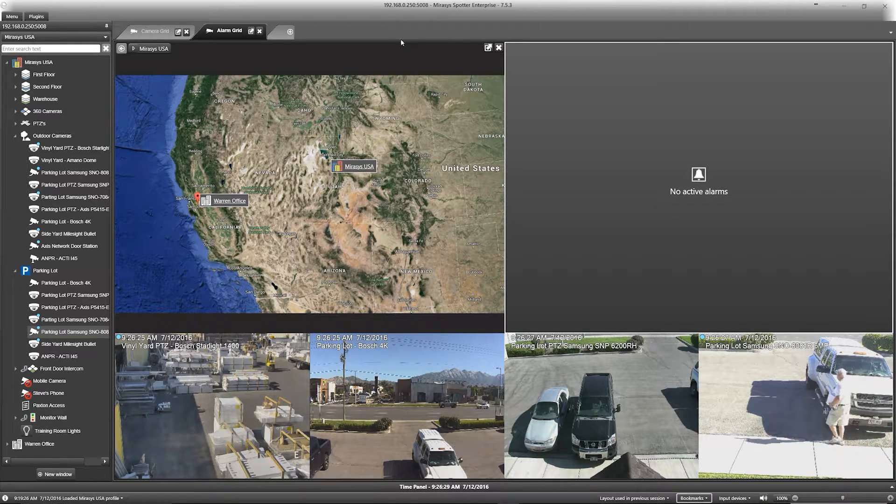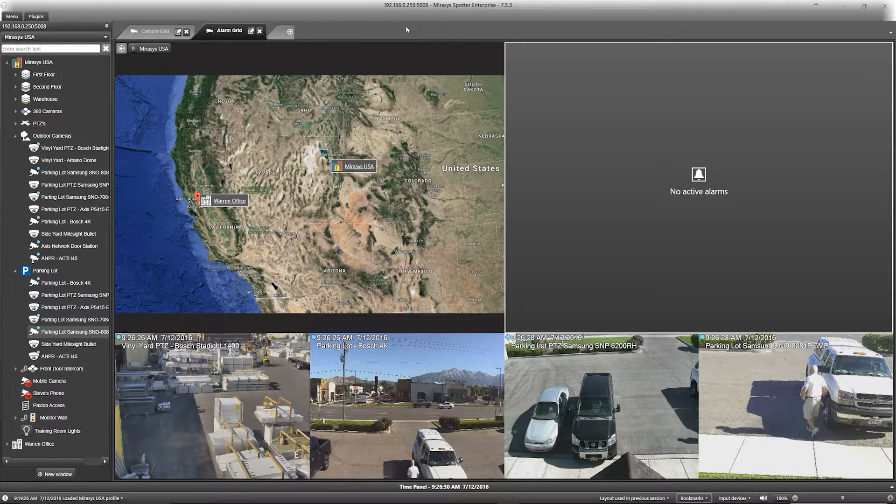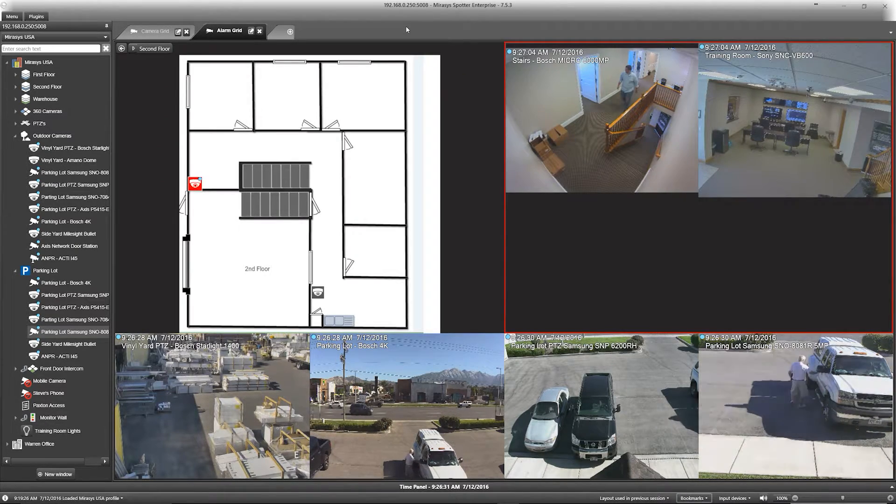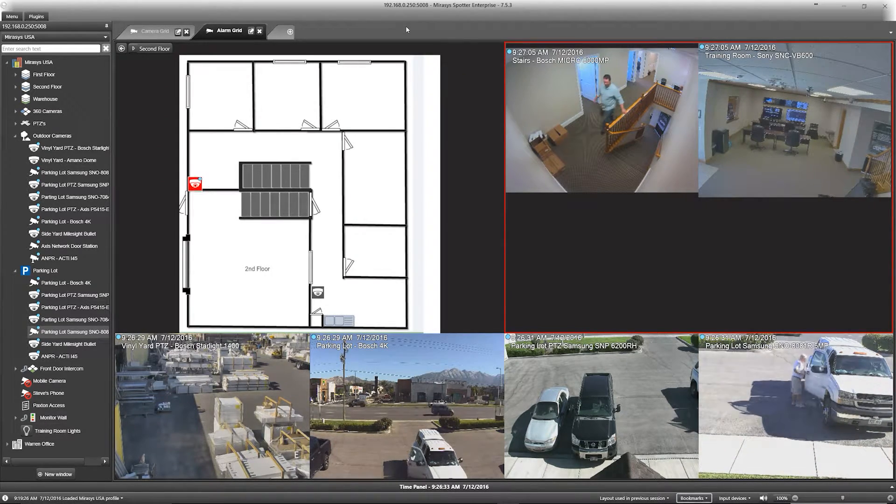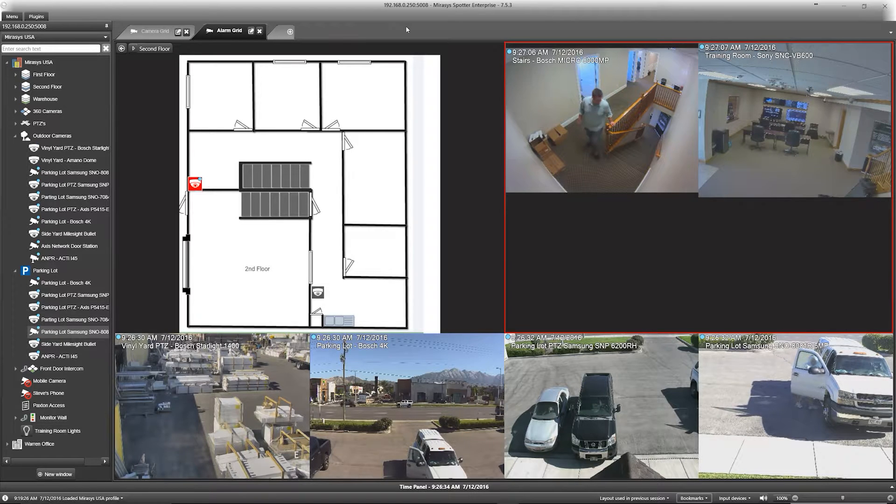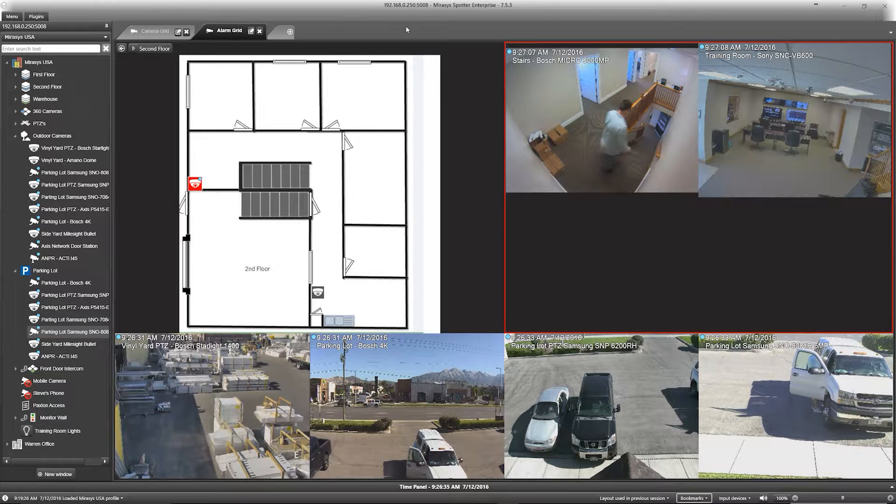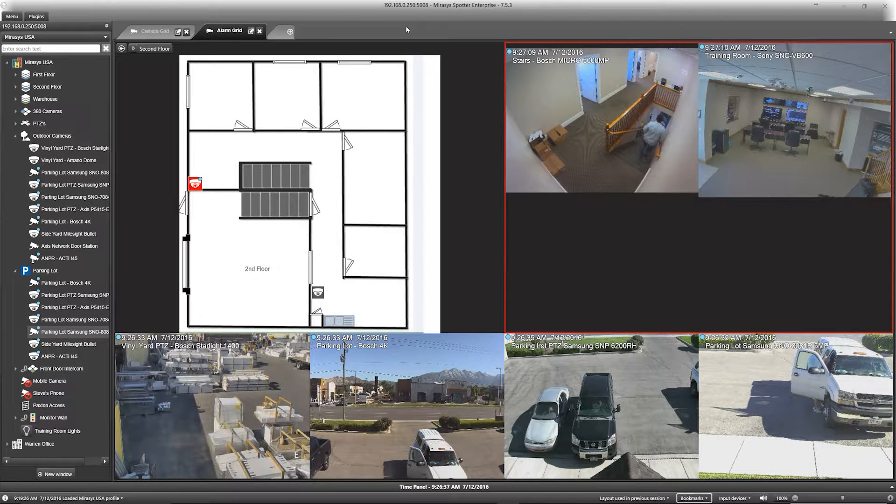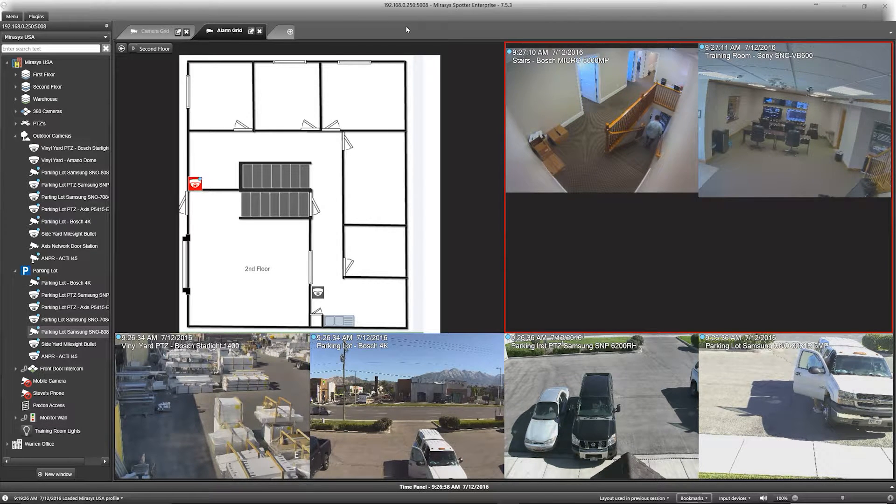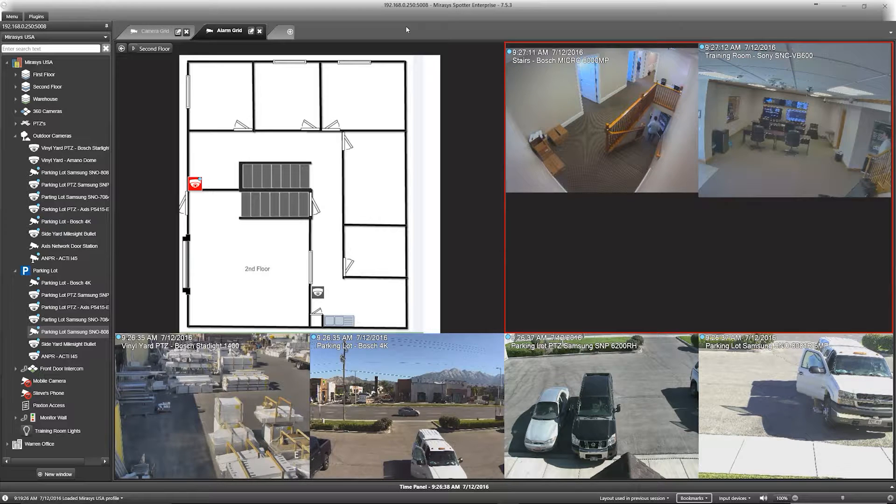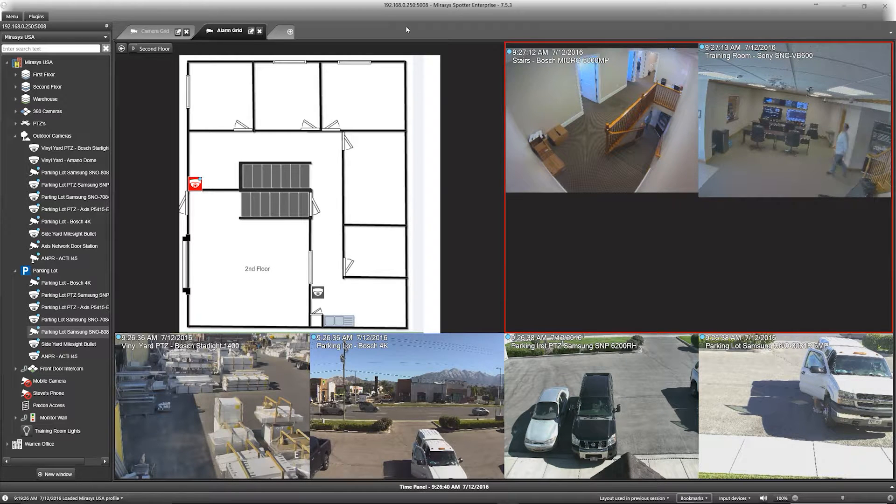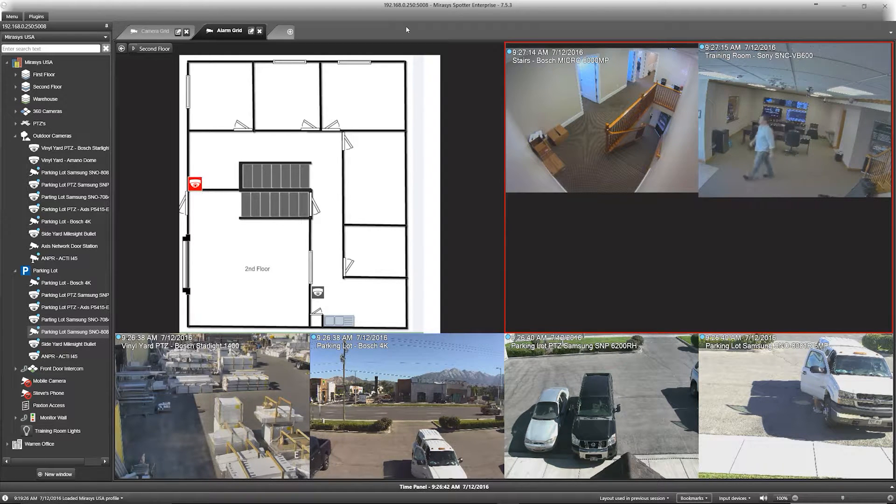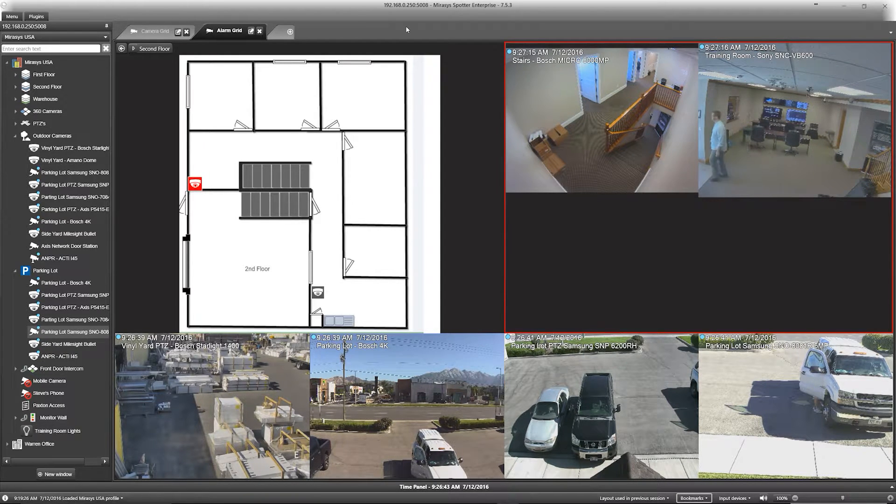With alarms configured, the maps and the alarms work hand in hand. As we watch people crossing into the motion alarm areas, we will see that those cameras populate on the right-hand side while simultaneously displaying the camera location on the left-hand side.